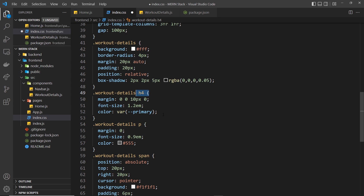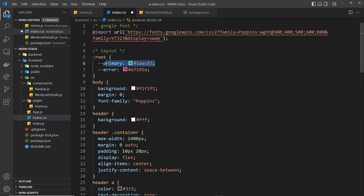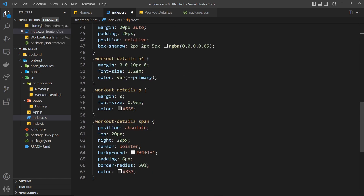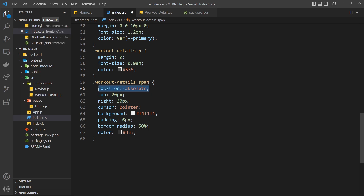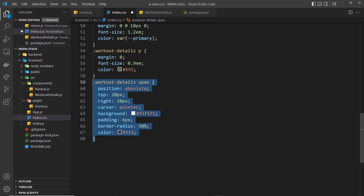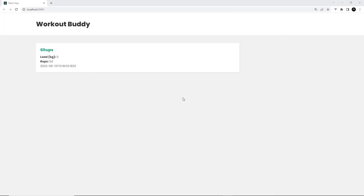We're making each workout look like a card. For the h4 inside that, margin 0 0 10 pixels 0, font size 1.2em, and the color uses the primary variable. For workout-details p, margin 0, font size 0.9em, color gray. Then we have a workout-detail span — this is going to be for a delete button later, positioned absolutely at top 20 pixels, right 20 pixels, cursor pointer, with a gray background, some padding, border-radius, and dark gray color. It doesn't do anything just yet but it's there for later.